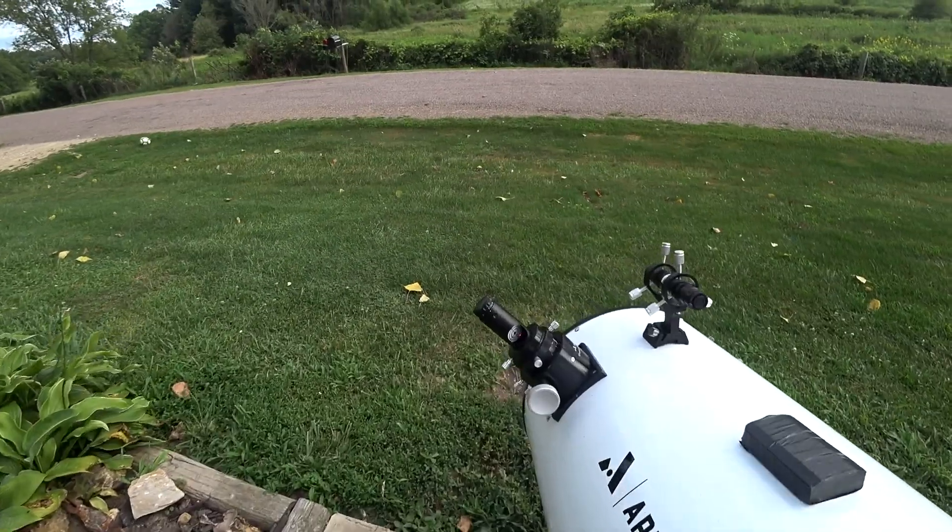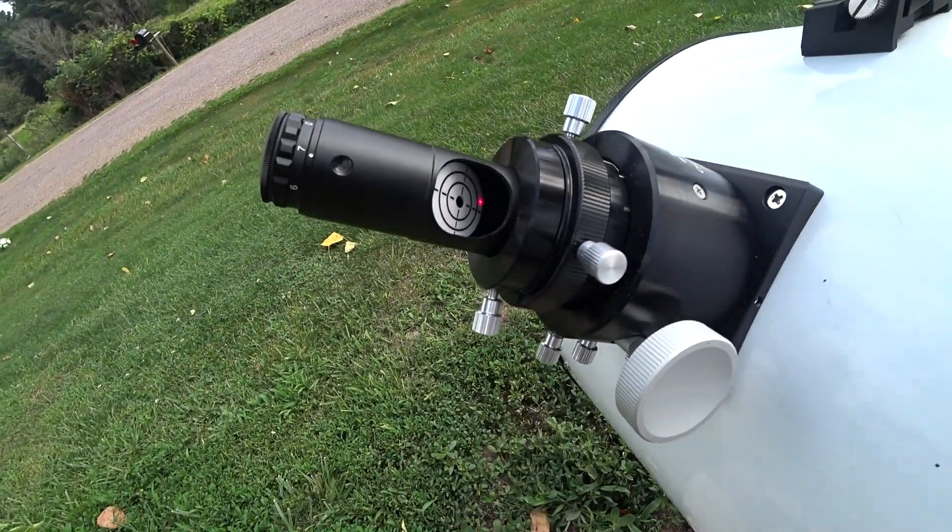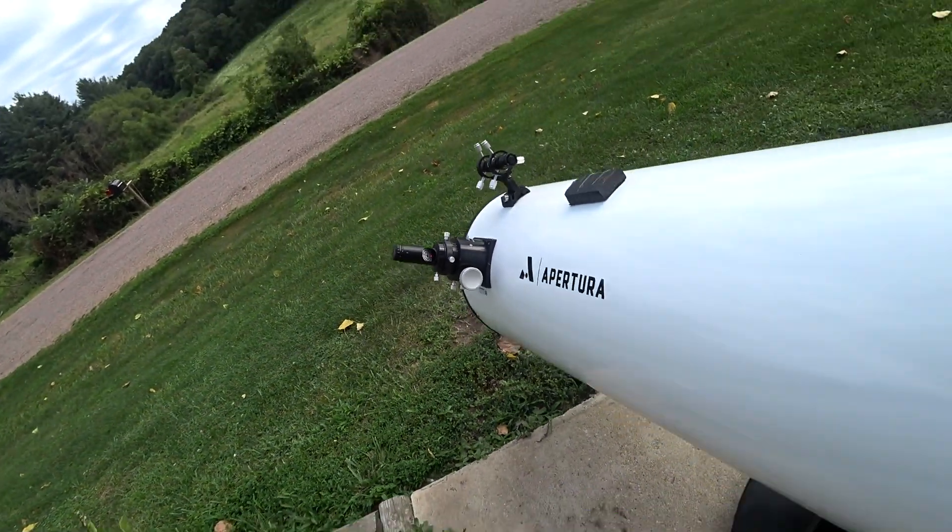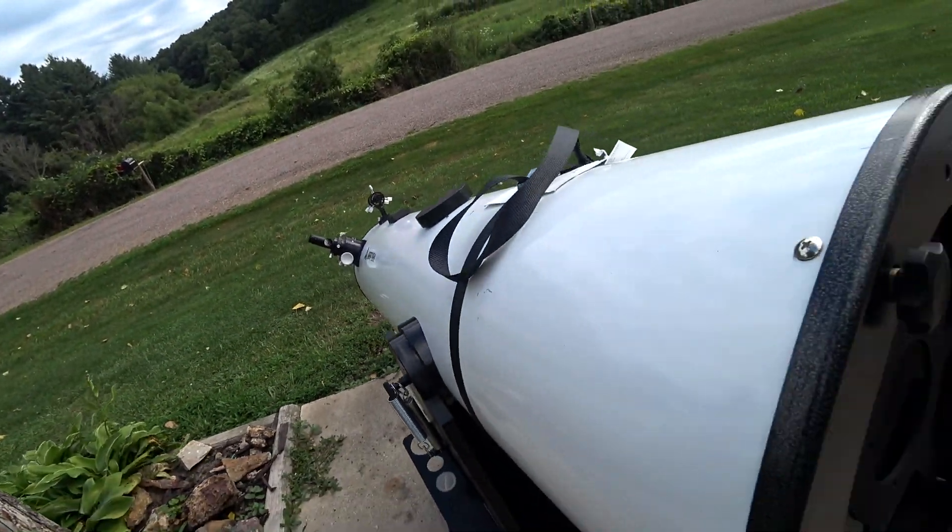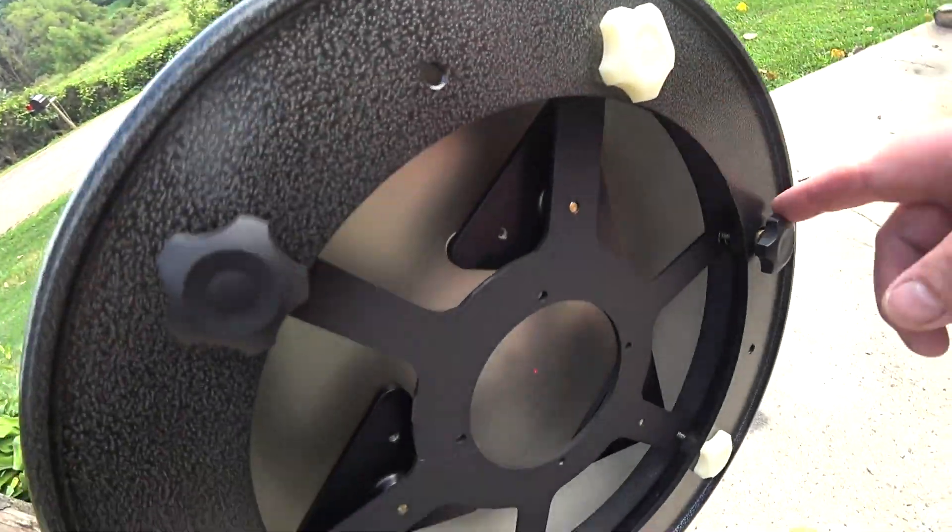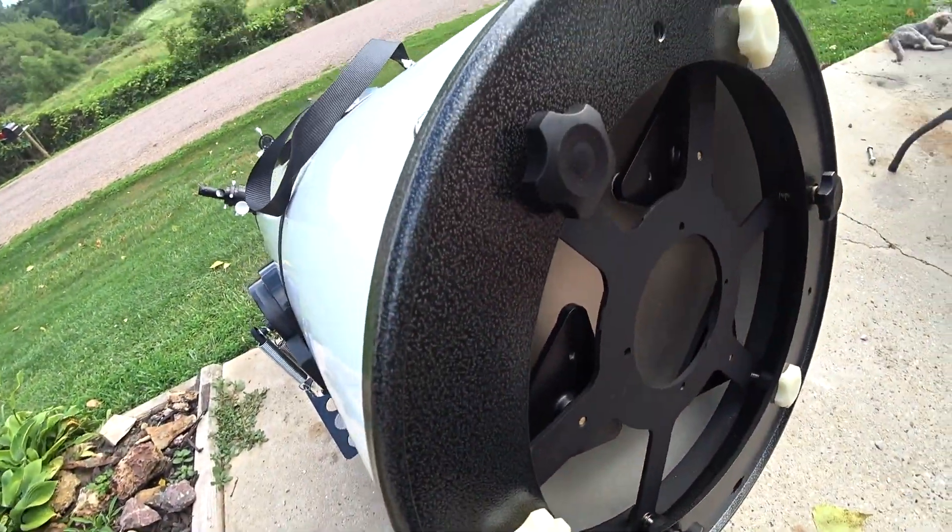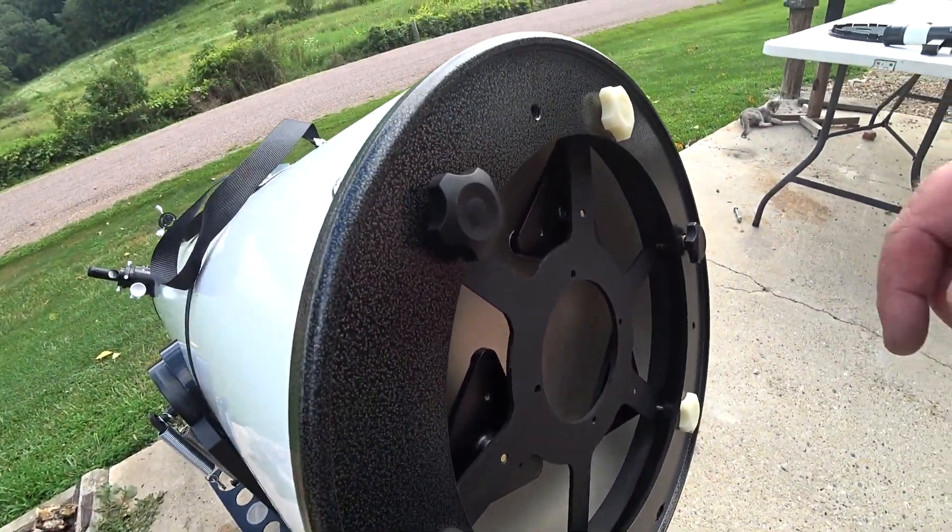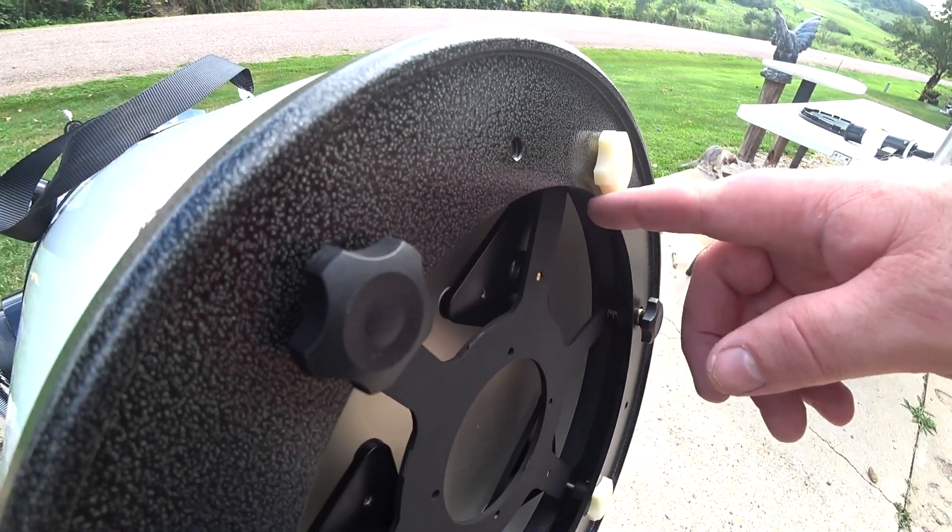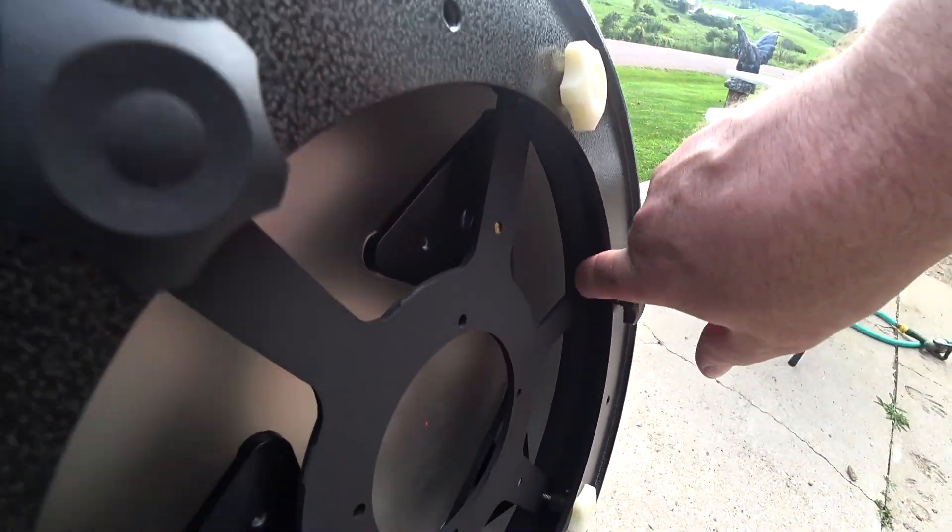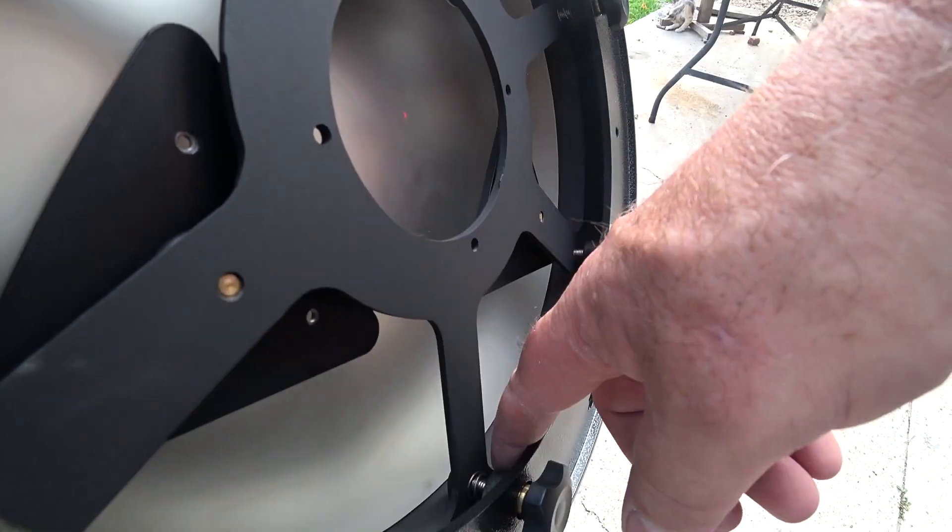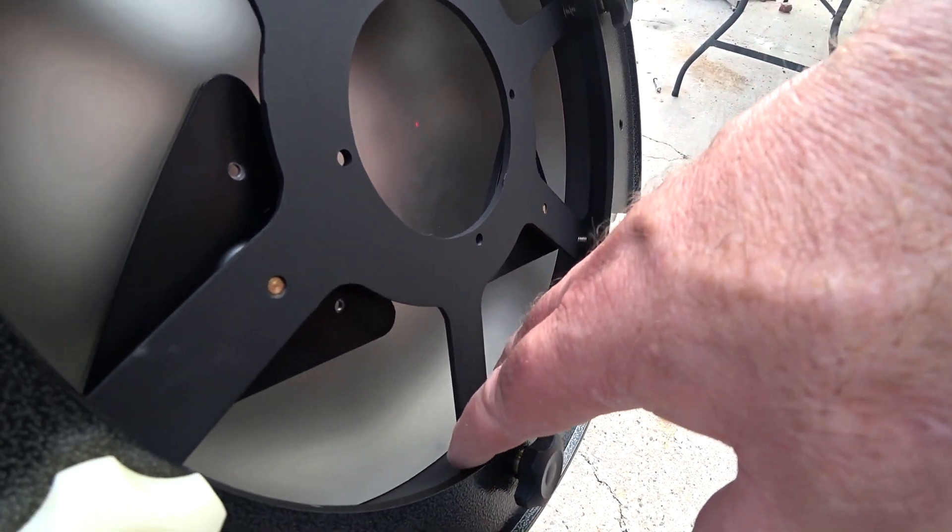Now if you look inside there, that laser is way off - I mean way off. So I've got six screws here. Three of them more or less hold it in place, and the others have spring tensioners there. These hold the whole housing.